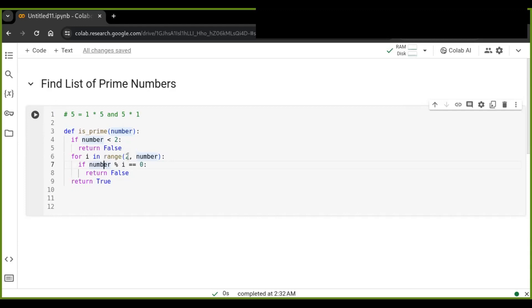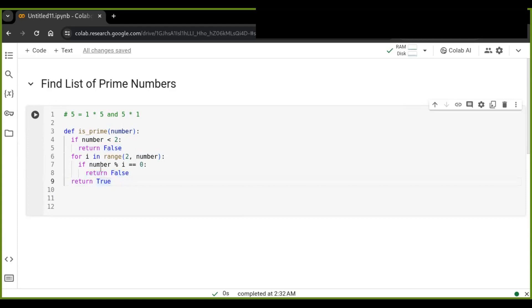It iterates starting from two up to that number, and inside this loop it checks whether that number modulus the iterator i is equal to zero. If so, that number is not prime because it probably has more than two factors. If the number passes out of this loop, it is going to be a prime number.